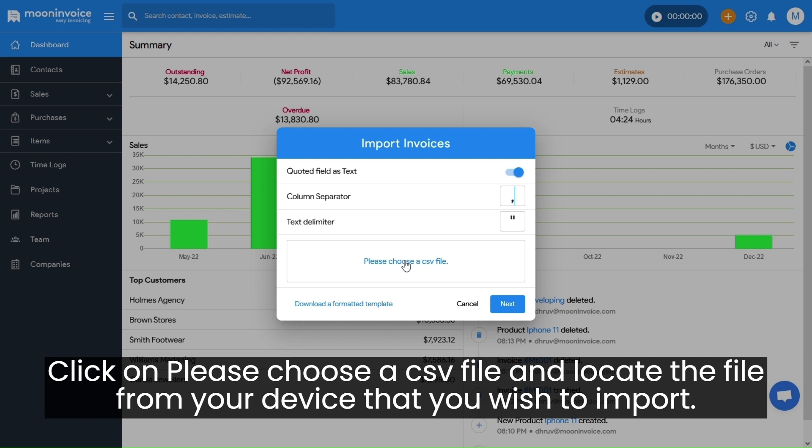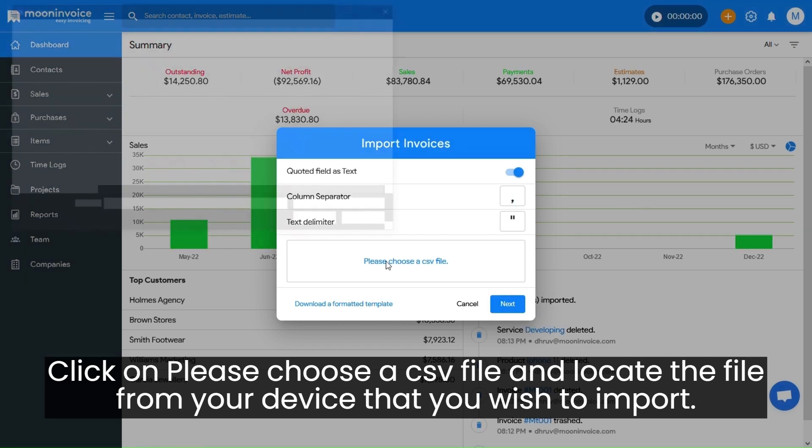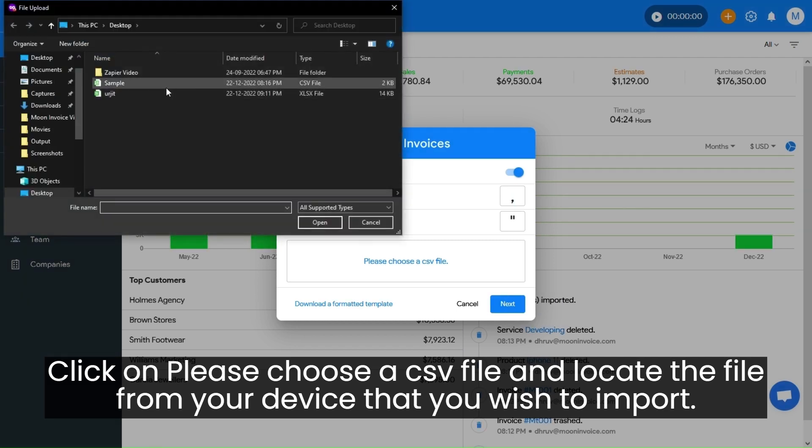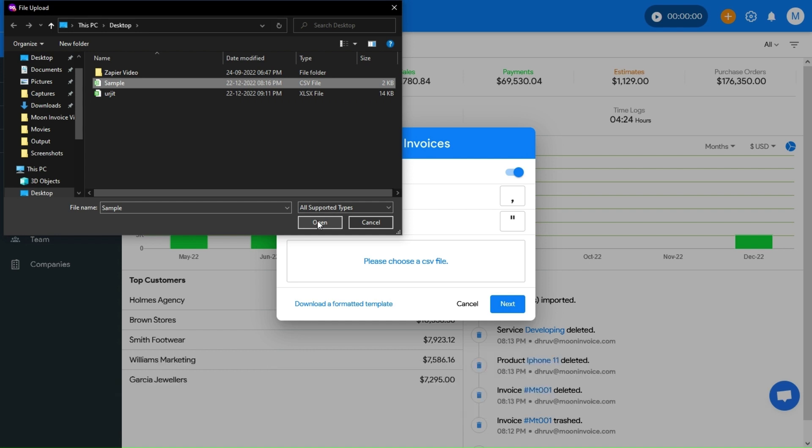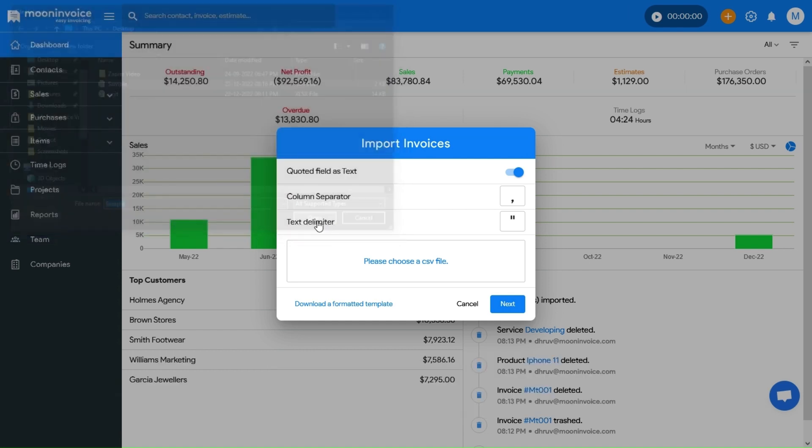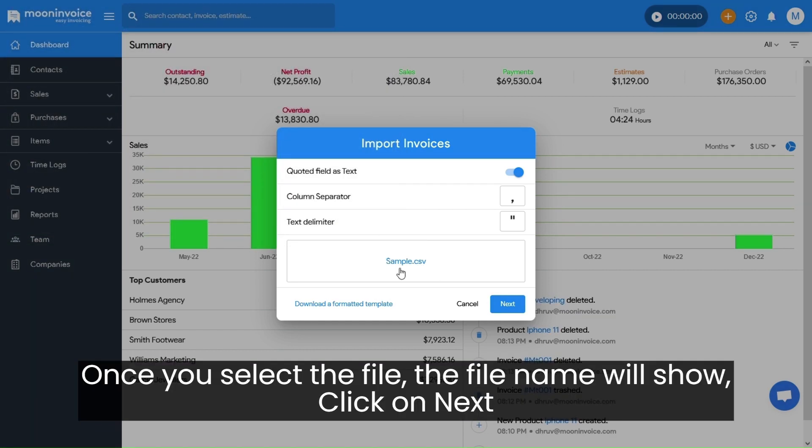Click on Please choose a CSV file and locate the file from your device that you wish to import. Once you select the file, the file name will show, click on Next.